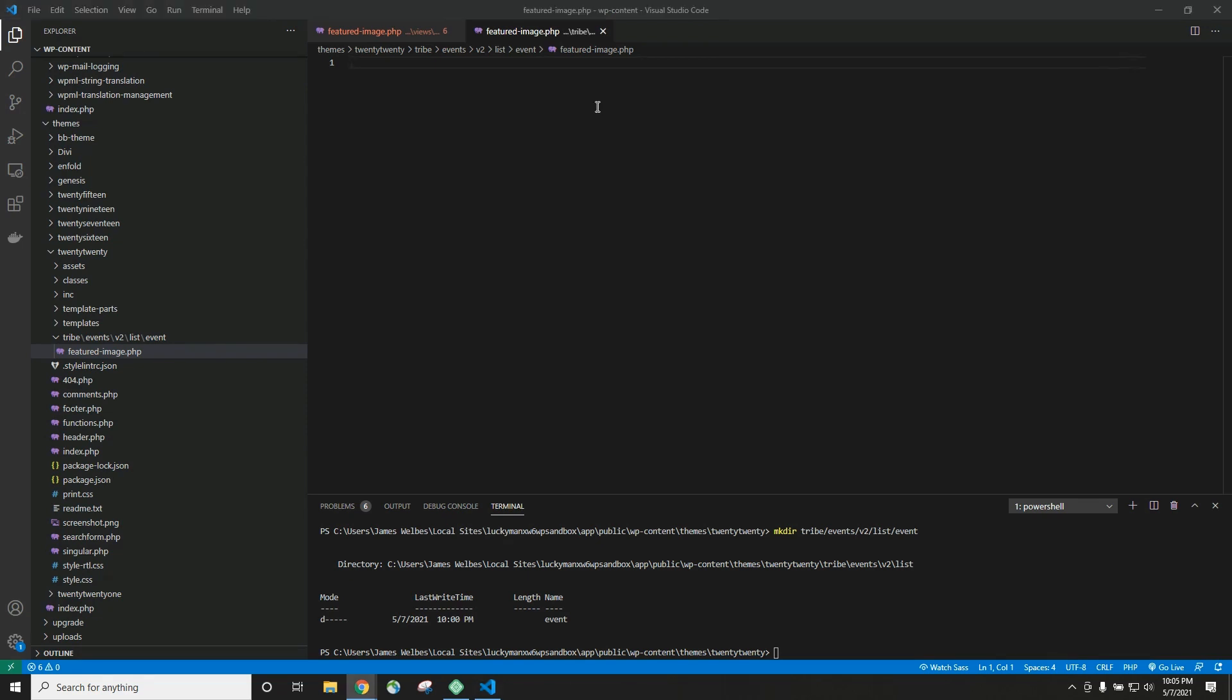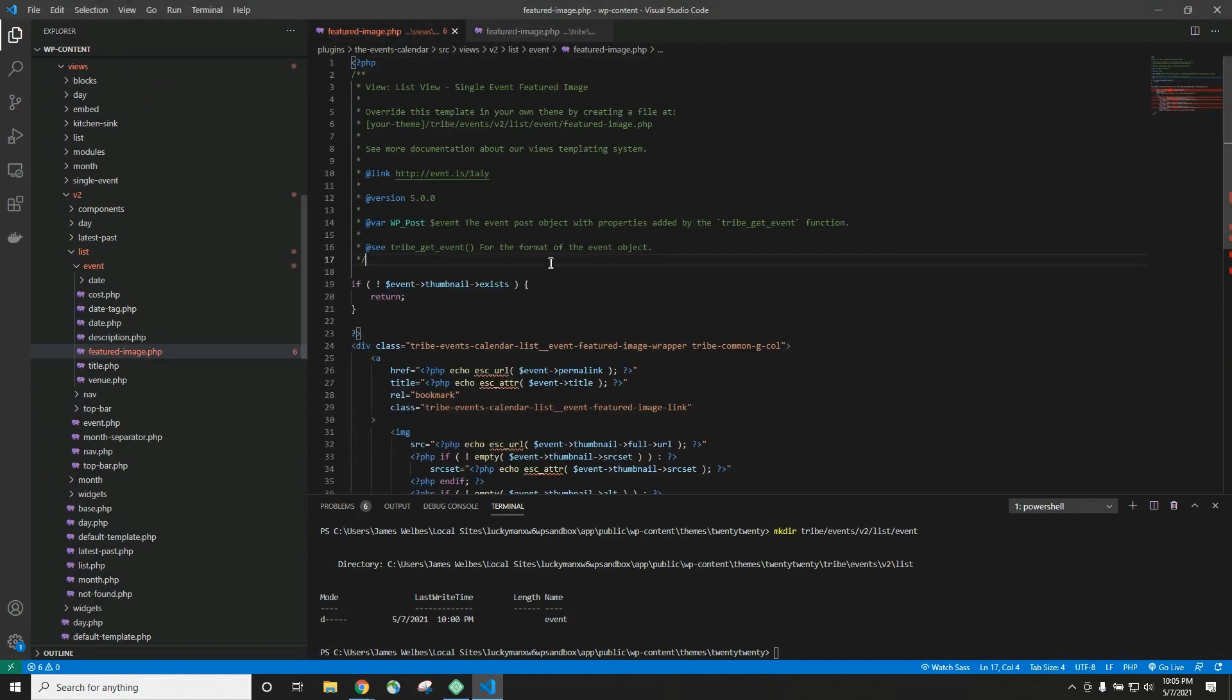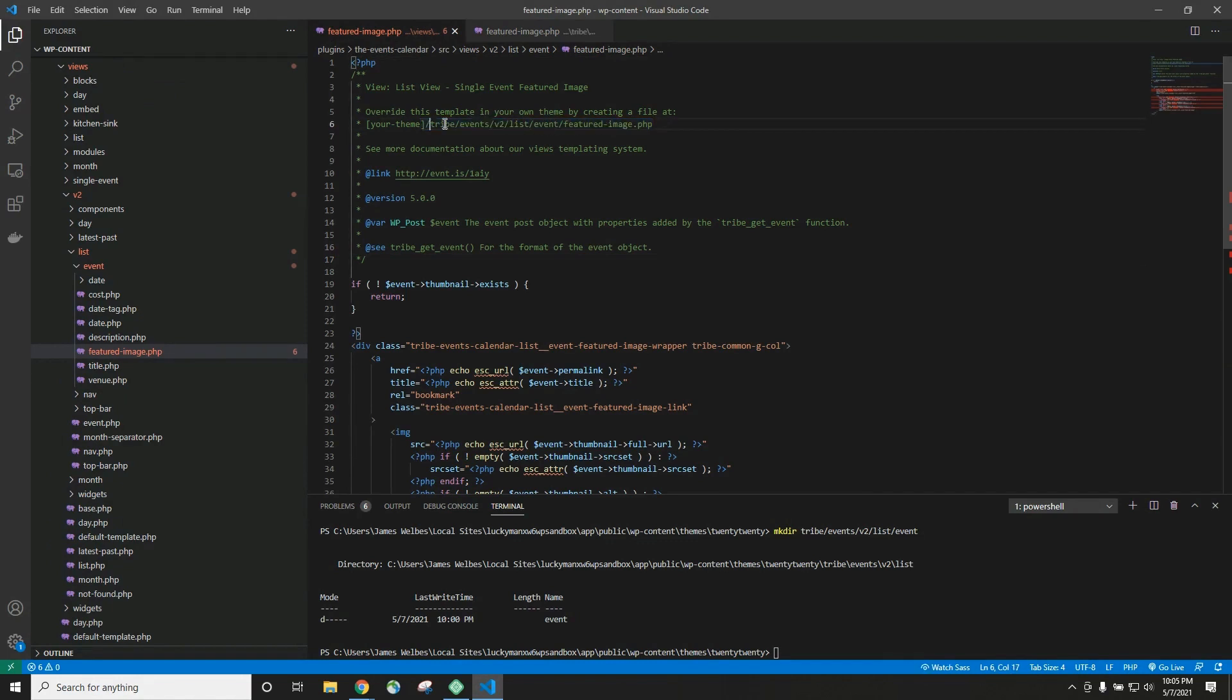One thing to remember is that if you forget exactly where you're supposed to create these folders, just go to the top of our files and it will tell you exactly where to create the tribe folder and which folders to put inside that folder. So just in case you forget, you should always be able to find that information at the top of our files. I hope you enjoyed this video. I hope you learned something and we look forward to seeing you in the next one.